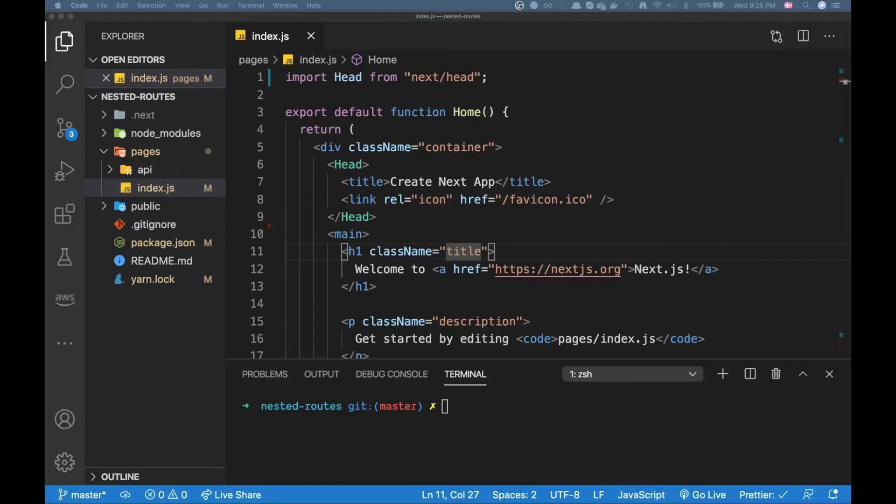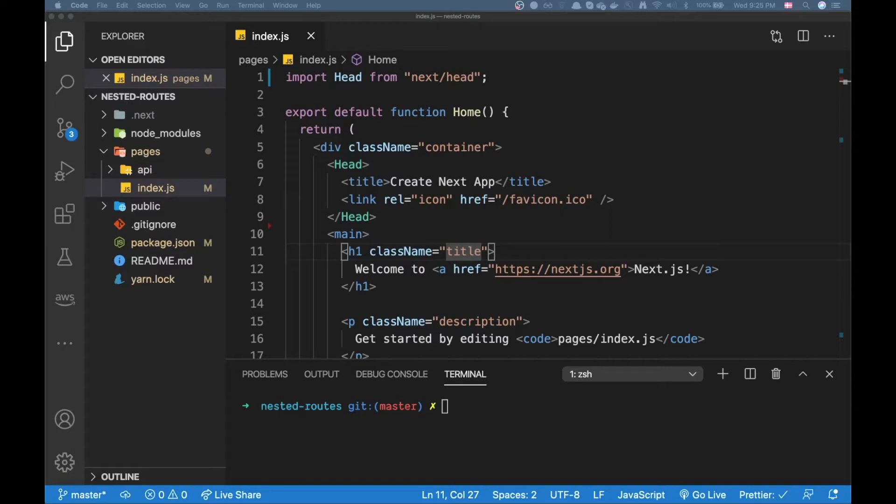Hello everybody and welcome to another video. Today I'll be talking about how we can implement nested layouts in Next.js. I couldn't find any material on it on the official site, but I did find a solution after searching for quite a while so I'm going to share that solution with you guys today.